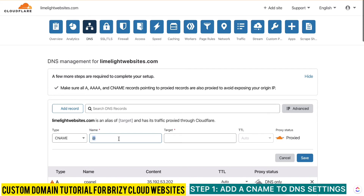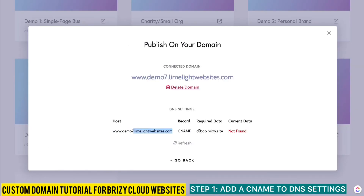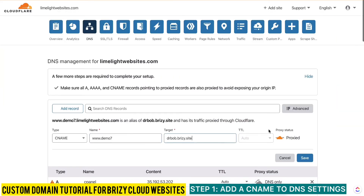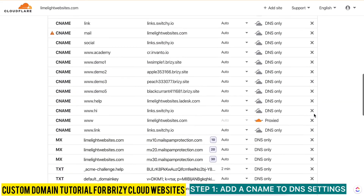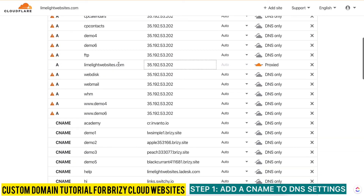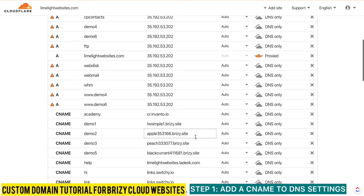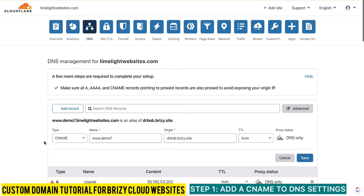Since I'm using demo7, that's what I put in the Name field. I go back and copy the required target data provided by Brizzy Cloud, then paste it into the Target field. I keep TTL on Auto, and I switch from Proxy to DNS Only — I only use Proxy for things on my main website, so DNS Only is the right rule of thumb here. I verify all the information is correct and click Save.